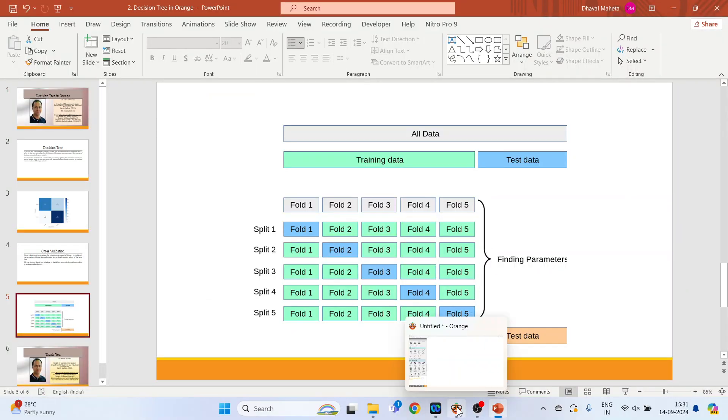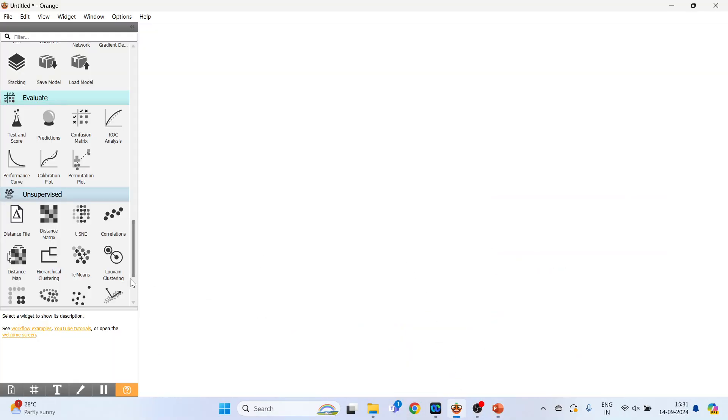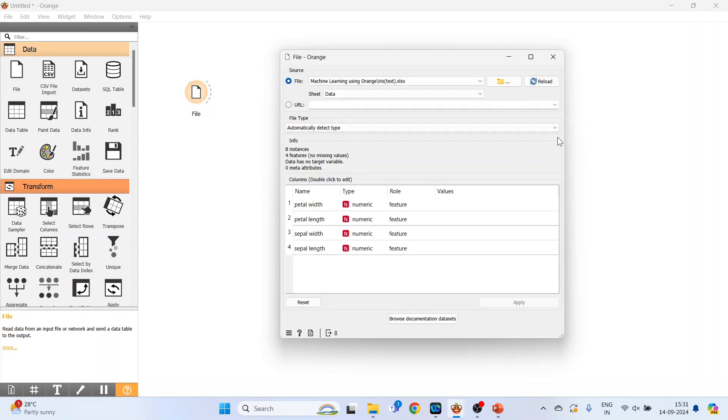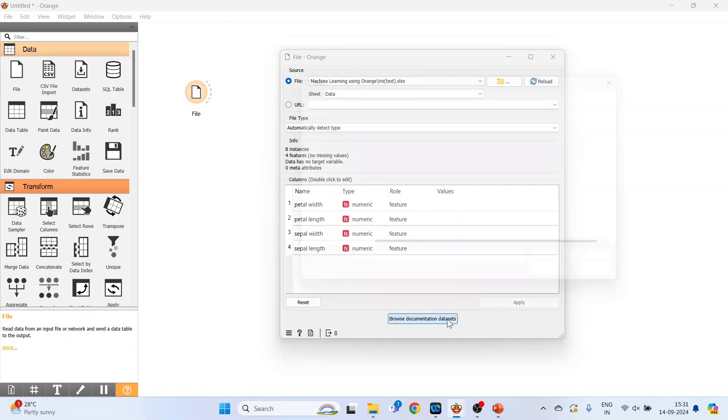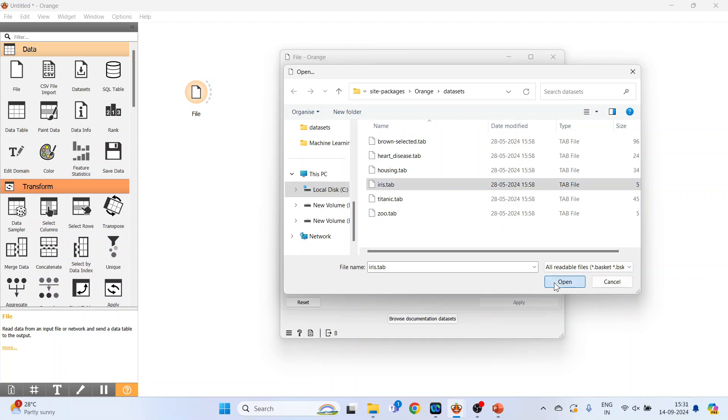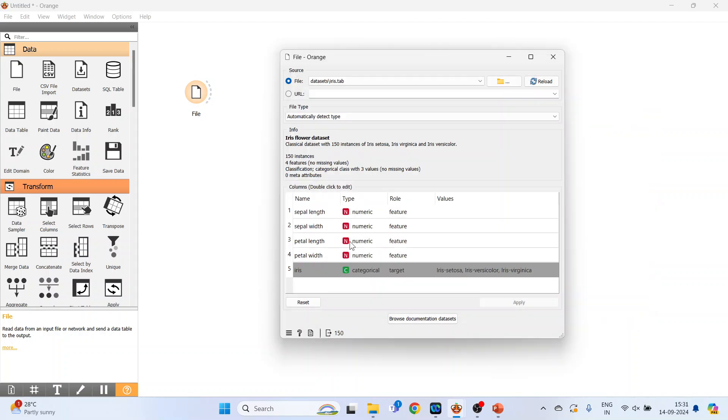In Orange, the first widget which will activate is a file widget. Just click on it. Now double click on it. You can browse your own datasets from here or activate the sample datasets which are available in browse documentation datasets. In this we have a dataset which is iris. Press open.